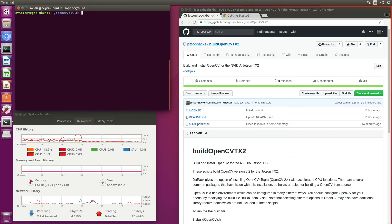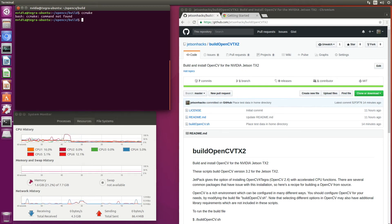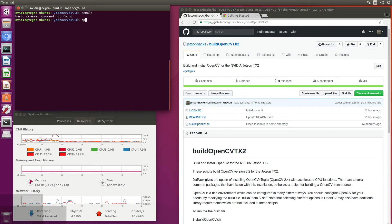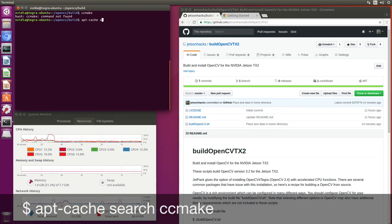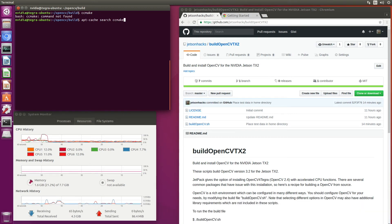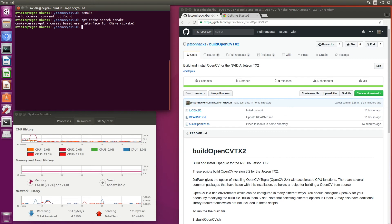Usually I would run ccmake here, but it's not installed. So here's a trick for finding it. And we can see that it's in cmake curses GUI.